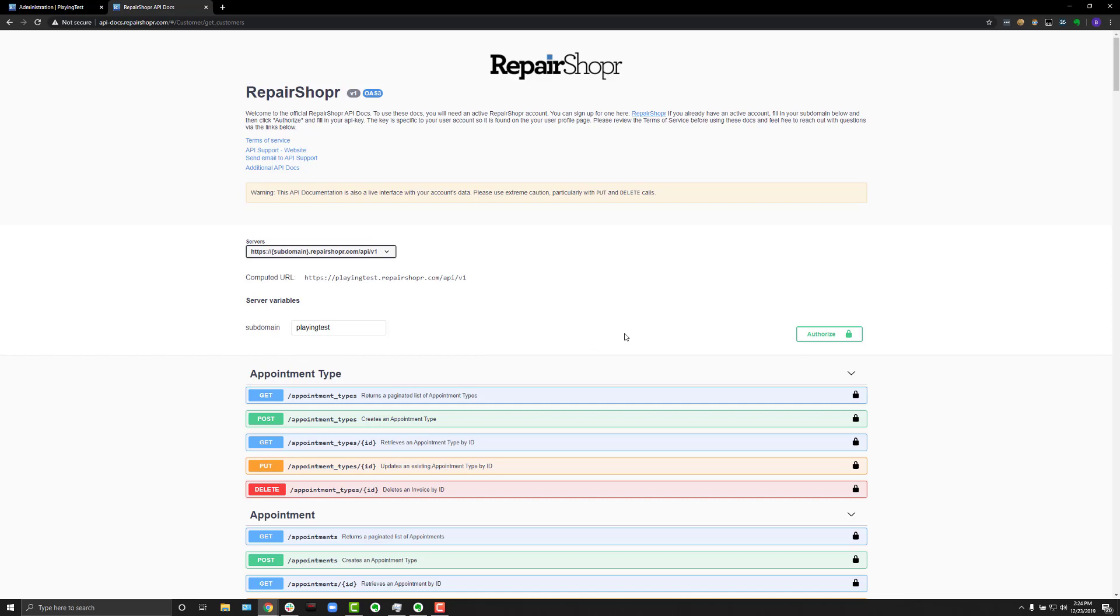As soon as I close this page though, the instance also closes. So, if I were to come back to it, I'd have to enter in the subdomain and the API key again. It's effectively like logging into the account.